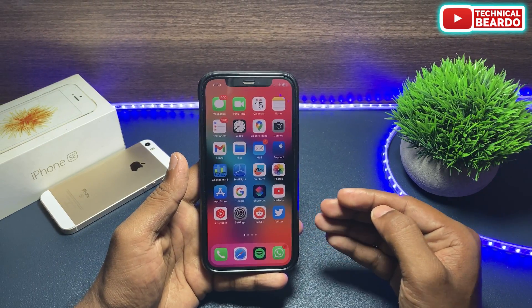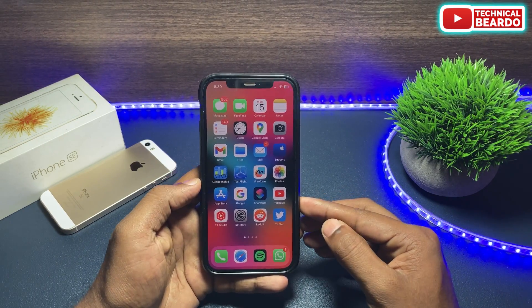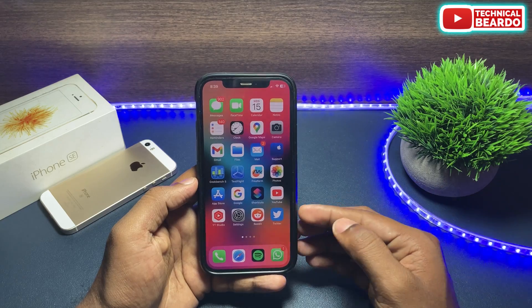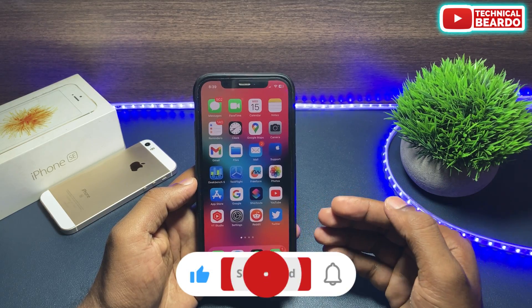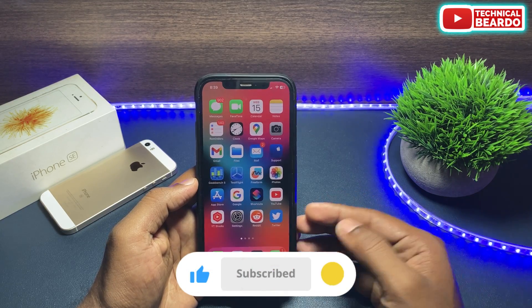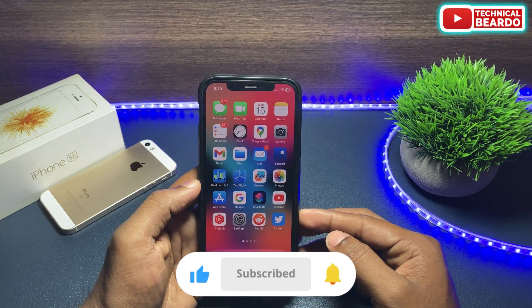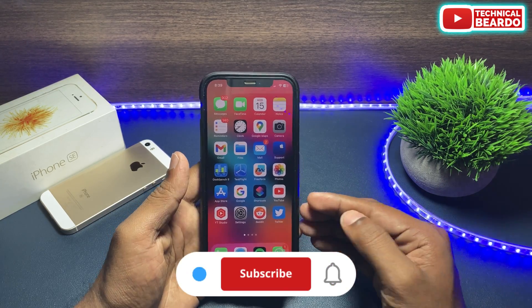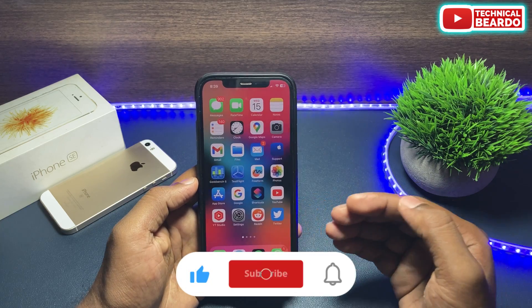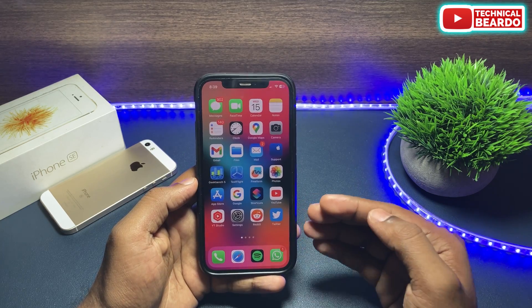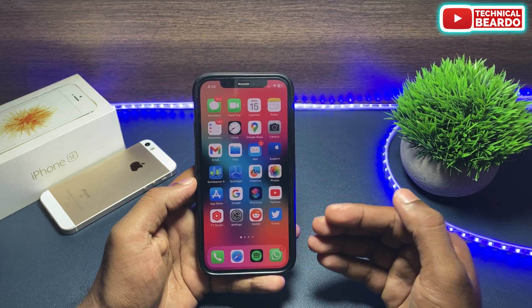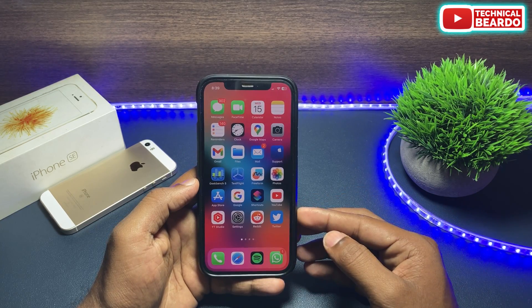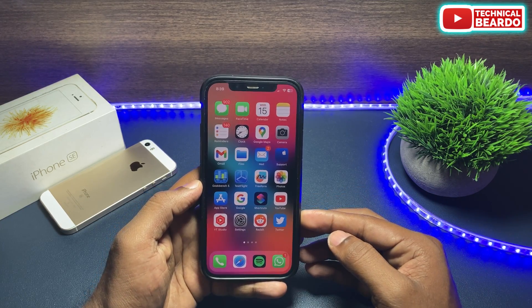That's it guys! I hope it was a helpful video for you. If yes, please like the video, share it, and subscribe for more videos on iPhone tips and tricks and iPhone solutions. Thank you very much, bye bye, take care, see you in the next video.